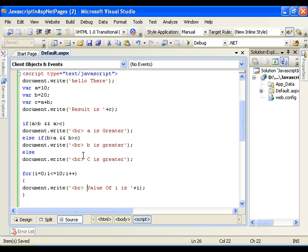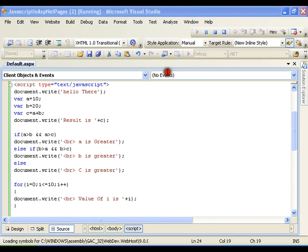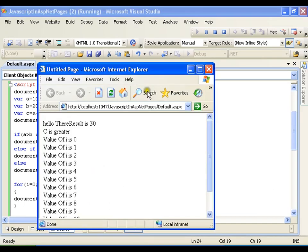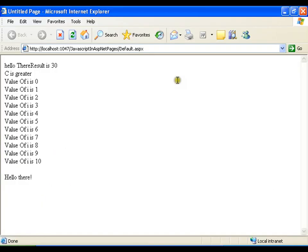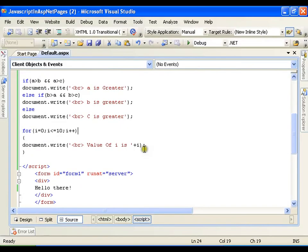If you observe here, I haven't declared the variable i. So even if I do not declare, automatically it will take it as an integer. Data types are identified implicitly depending upon the value whatever we are assigning to a variable.